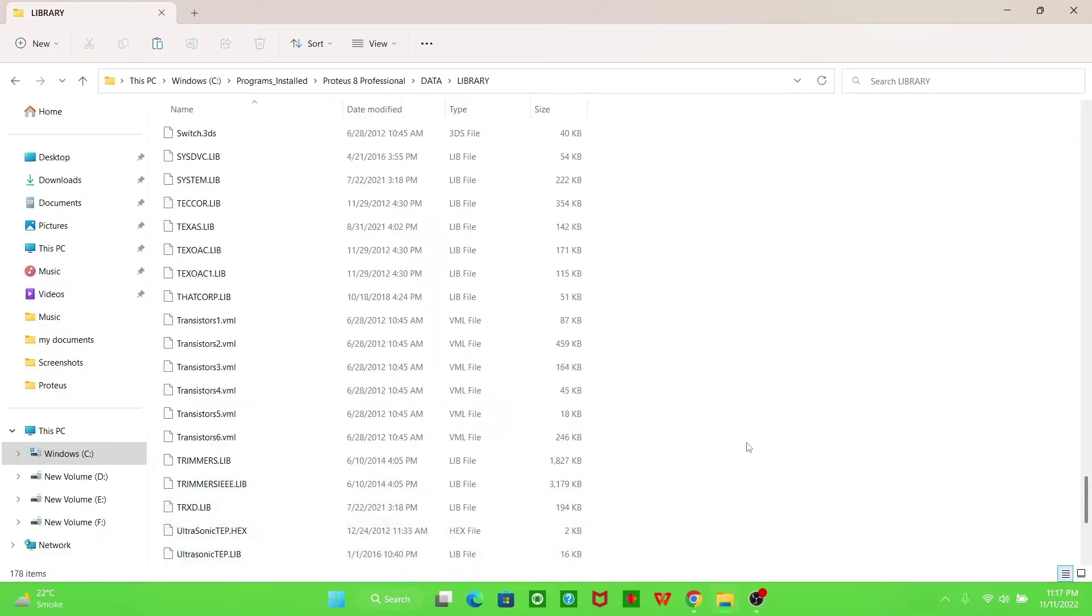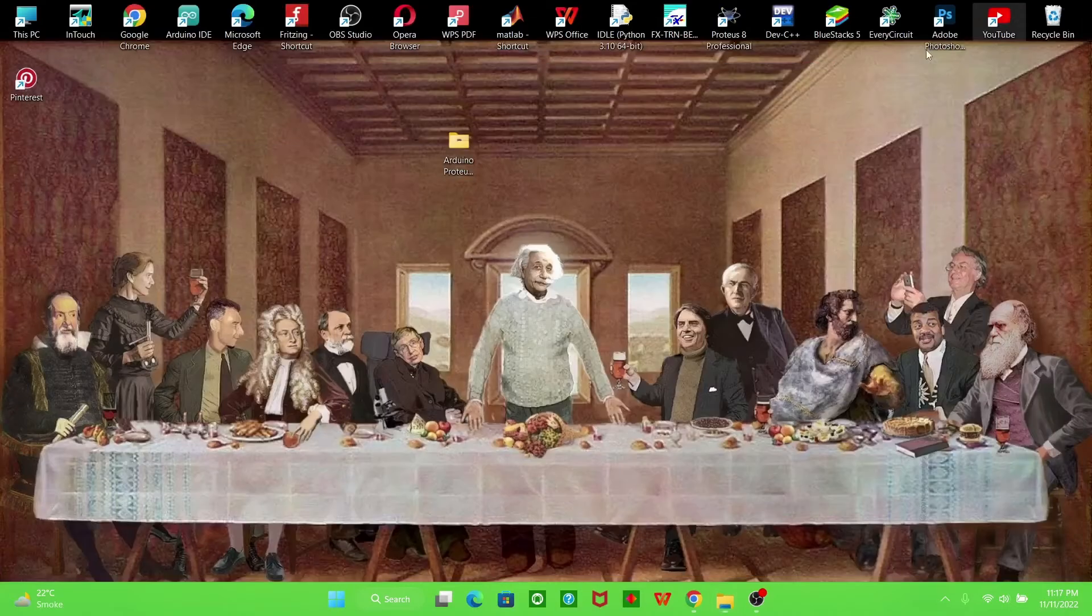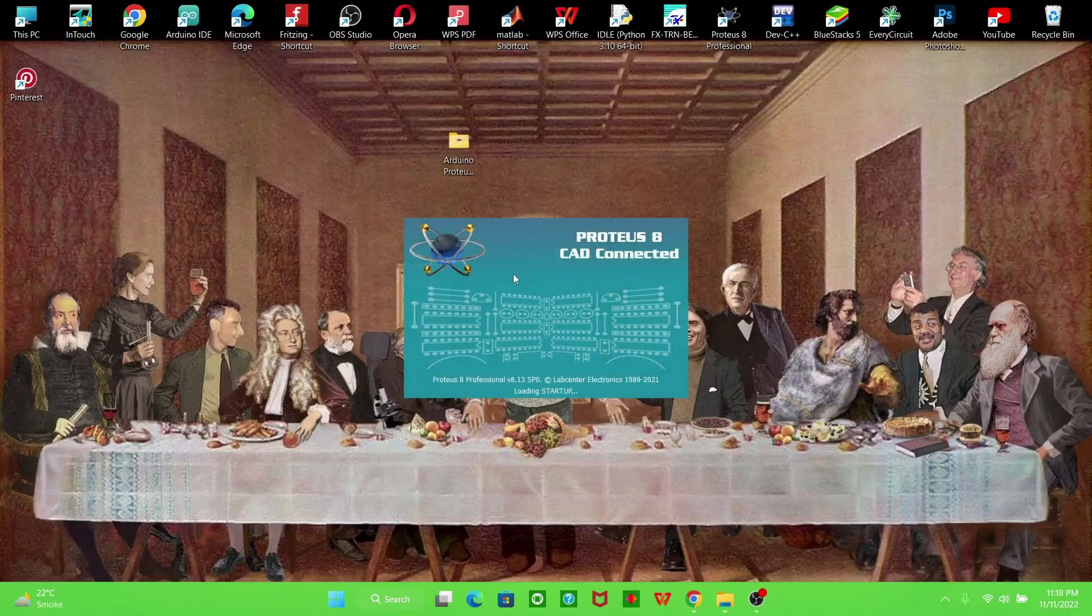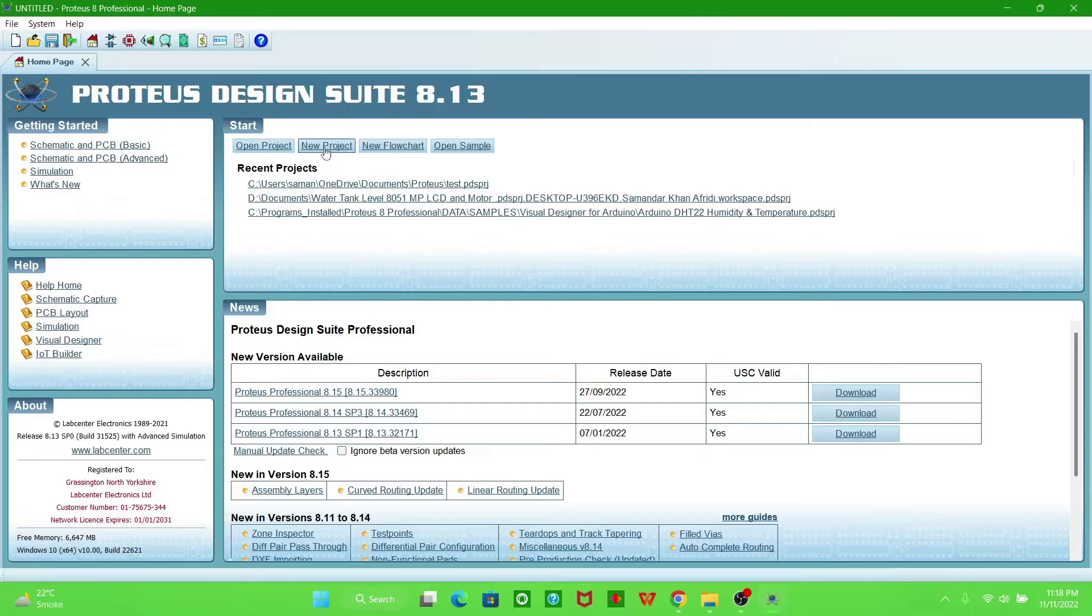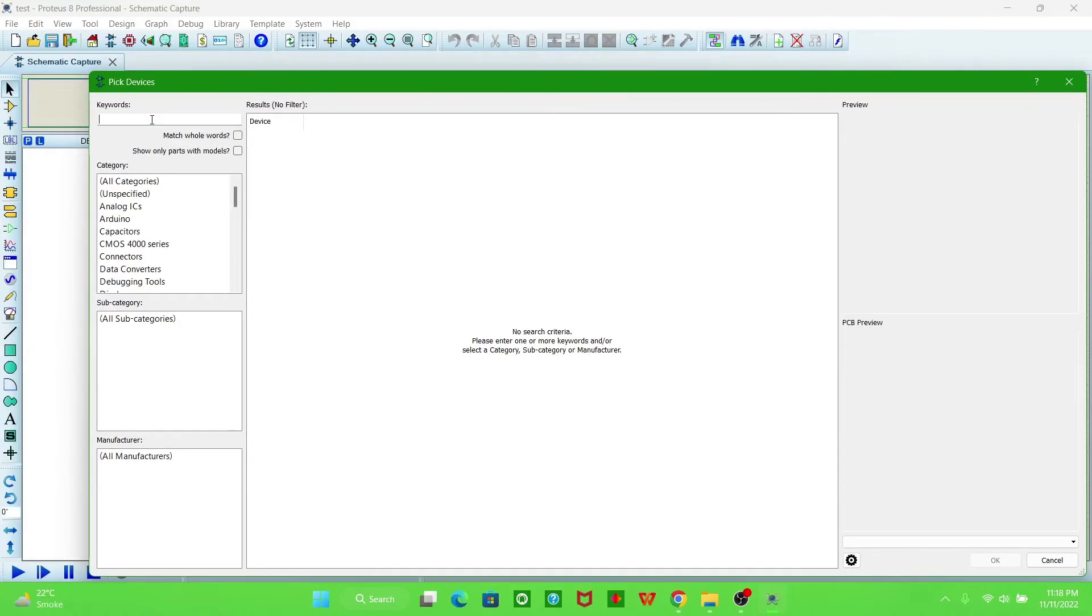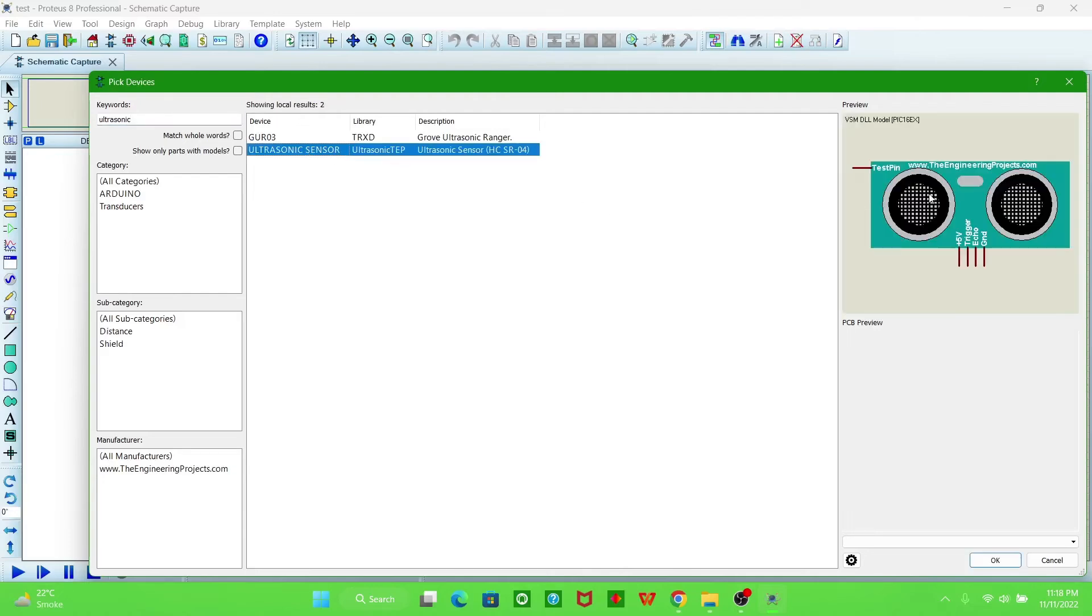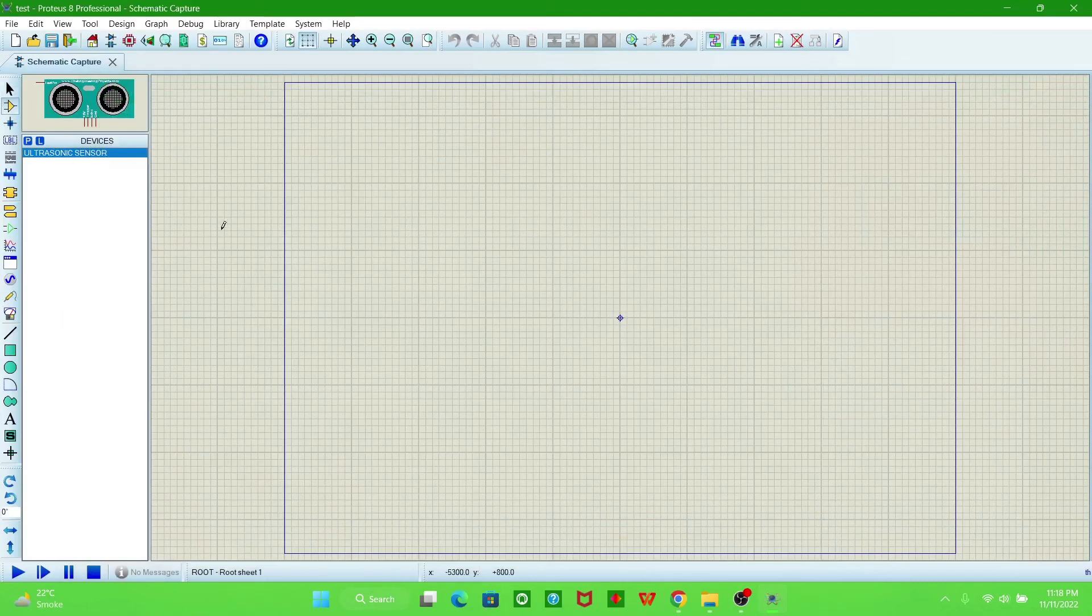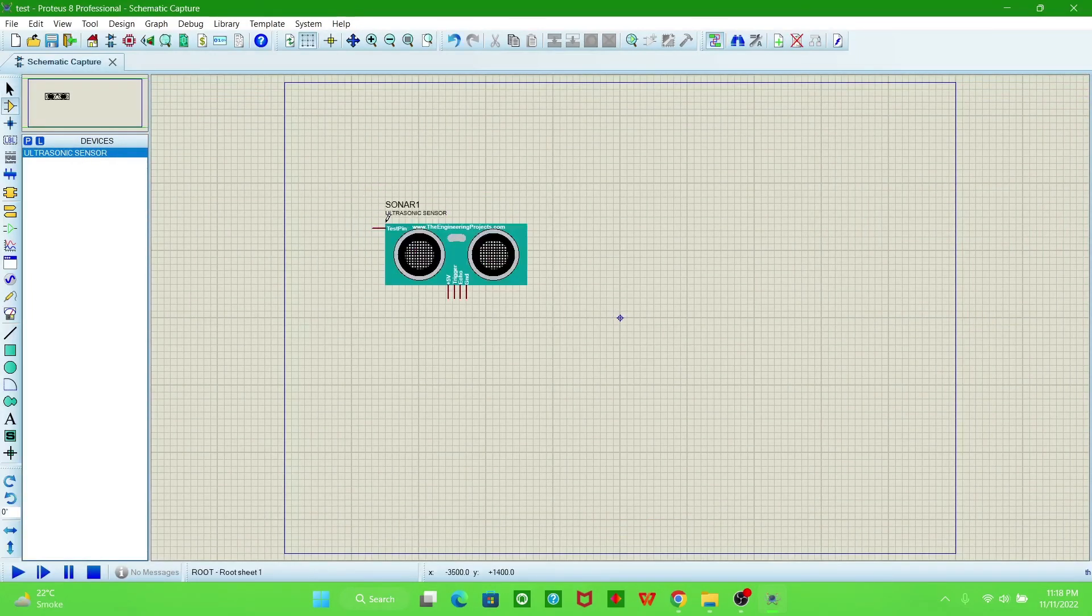Now open Proteus Professional. We are checking whether the ultrasonic library is included in Proteus or not. I have just opened the file. Now we will search here for ultrasonic. This is the library for ultrasonic. This is the ultrasonic sensor we added here.